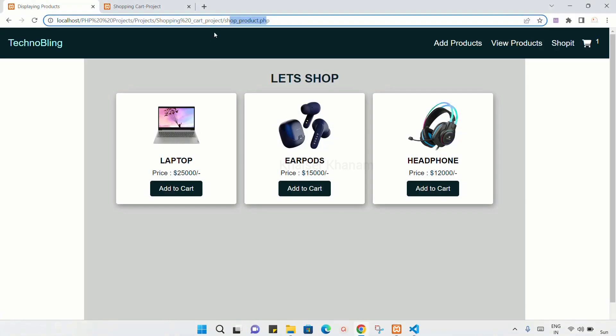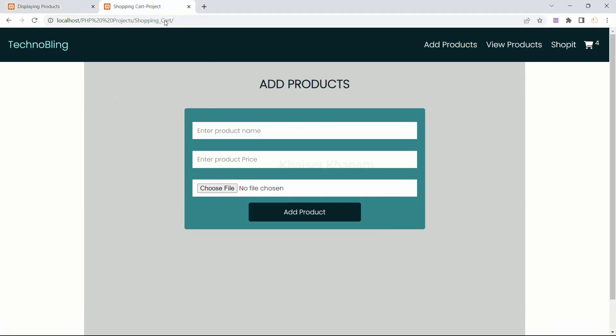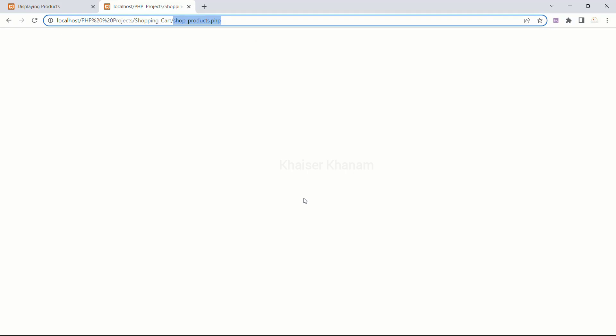Save. Again I will come to my project and refresh this. Now when I click on Shopit, I am redirected to shopproducts.php. In this page, we are going to make the user interface and display all the products that are available inside the store.